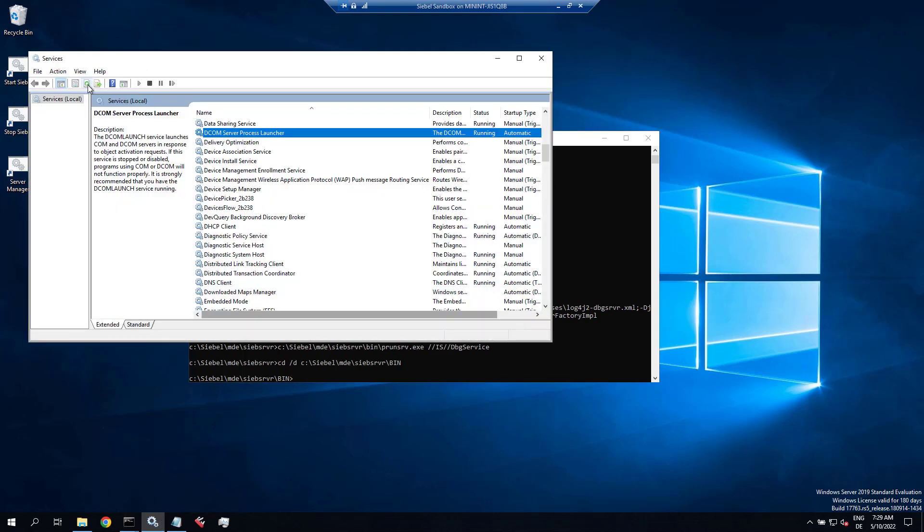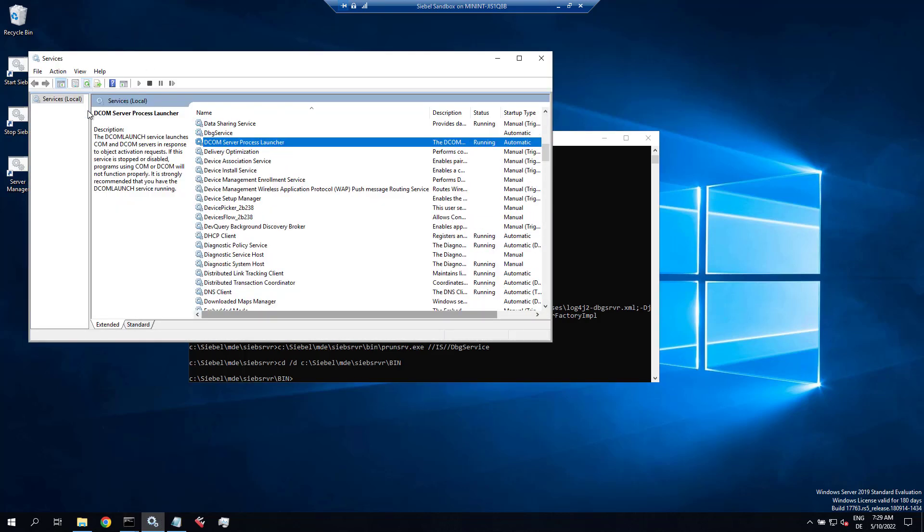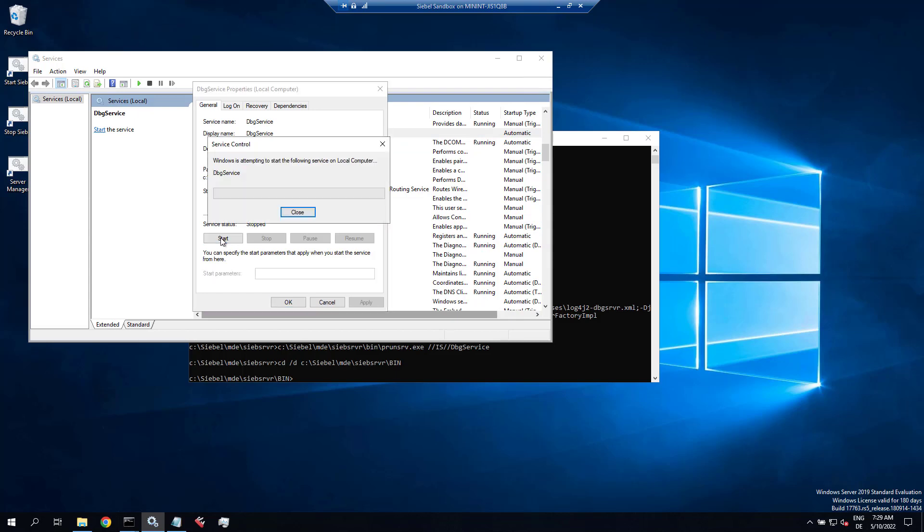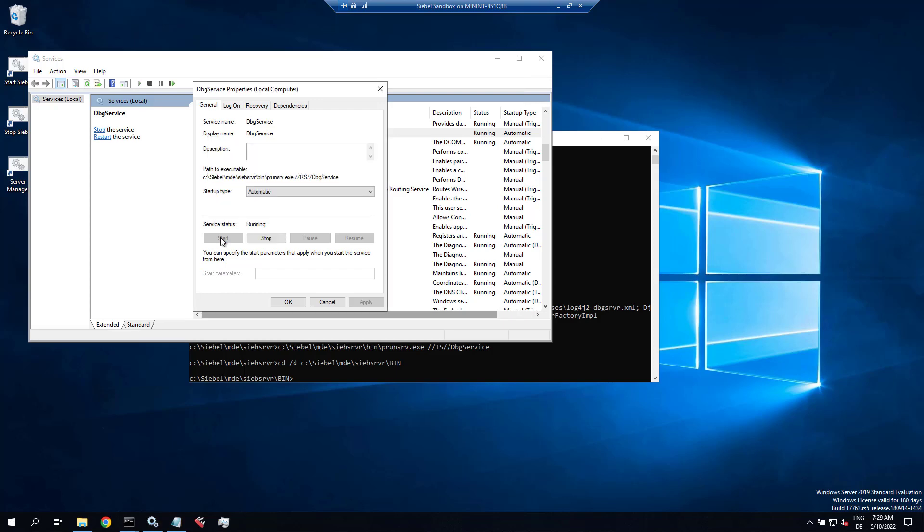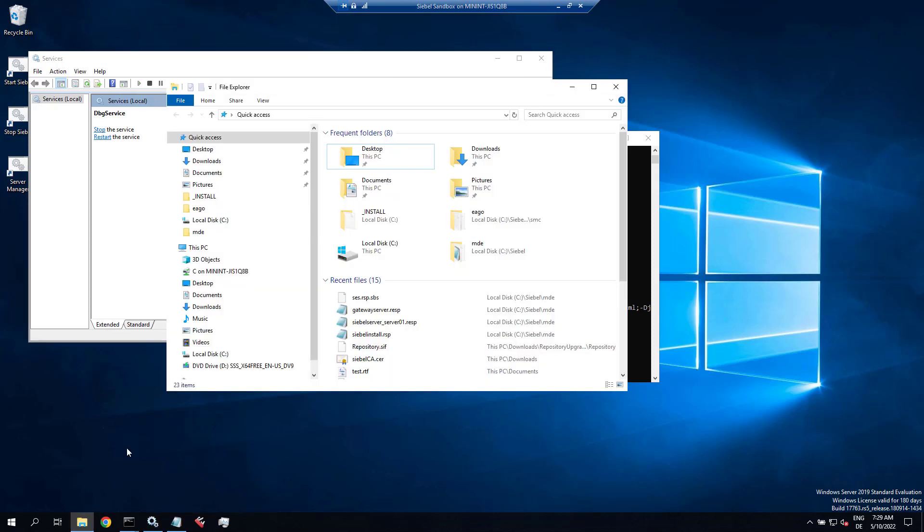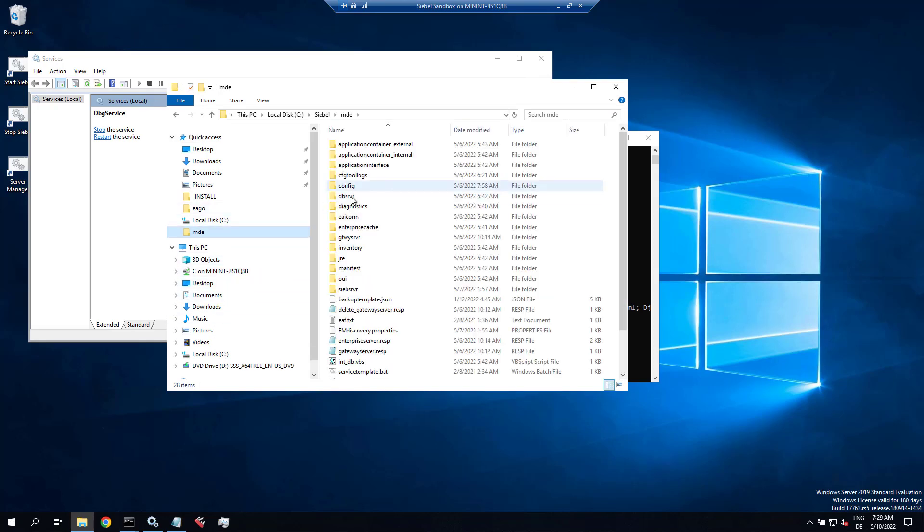And now let's refresh again, and there it is, dbgservice. And it's set to automatic, it's not started yet. So let's start it. There's no error message, which is good.